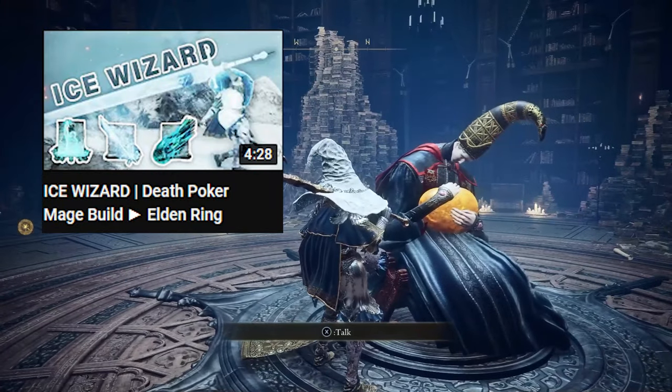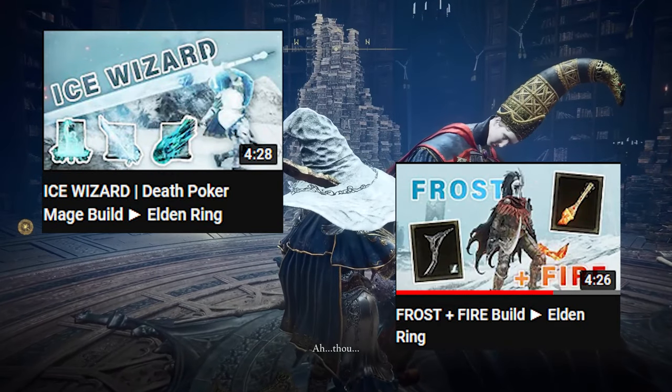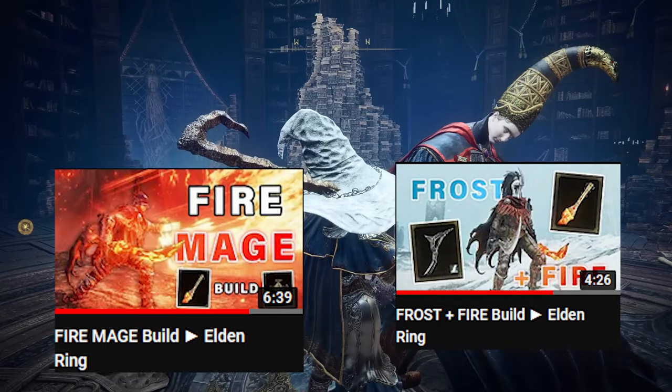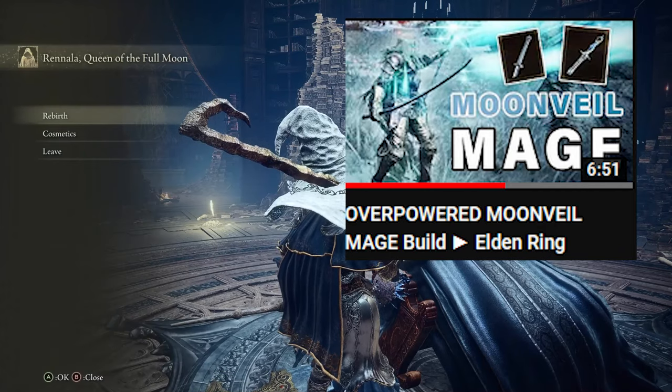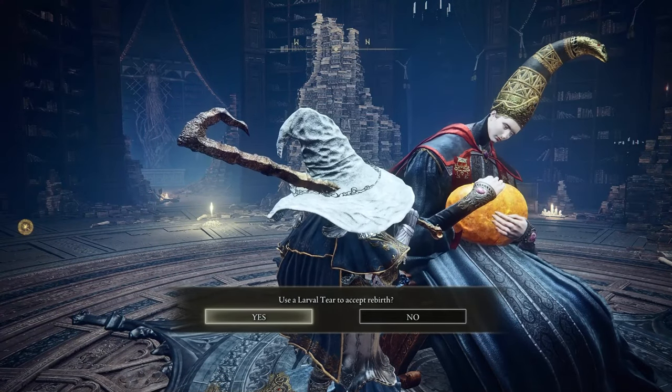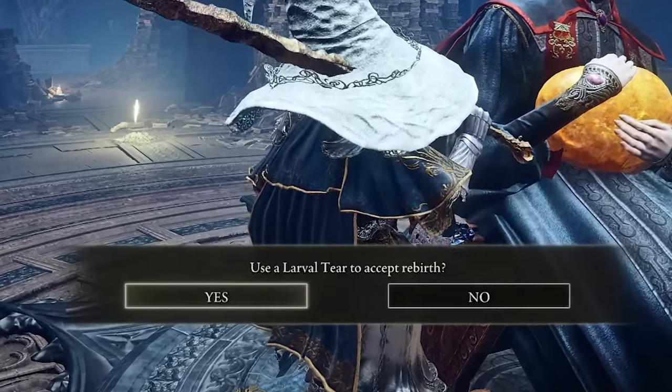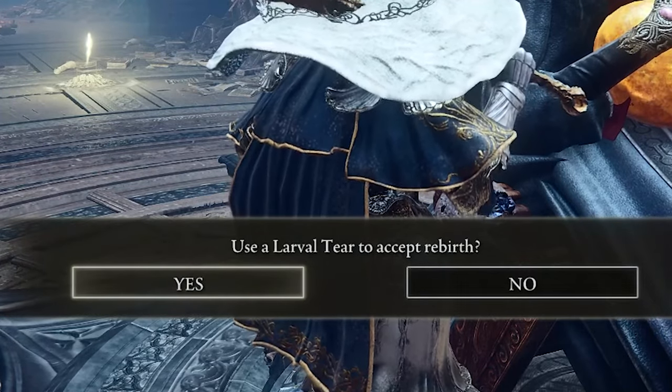Have you ever wanted to try changing builds to a new weapon but you weren't sure what the stats should be like, and you weren't sure if you're going to like the build and you weren't really positive about using a larval tier to change and respec into the new build?